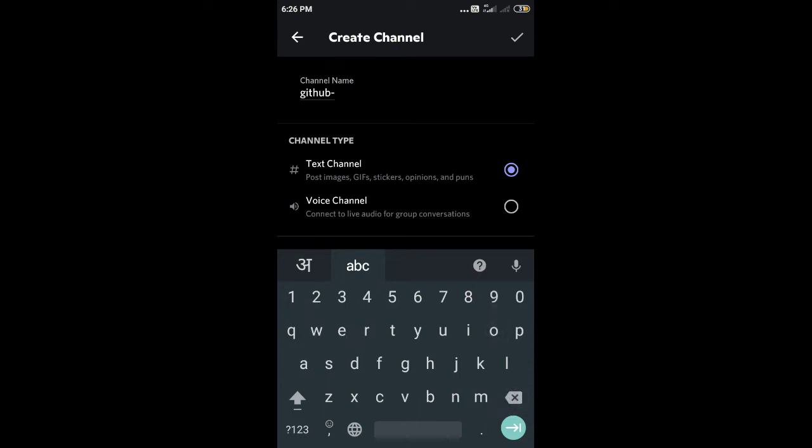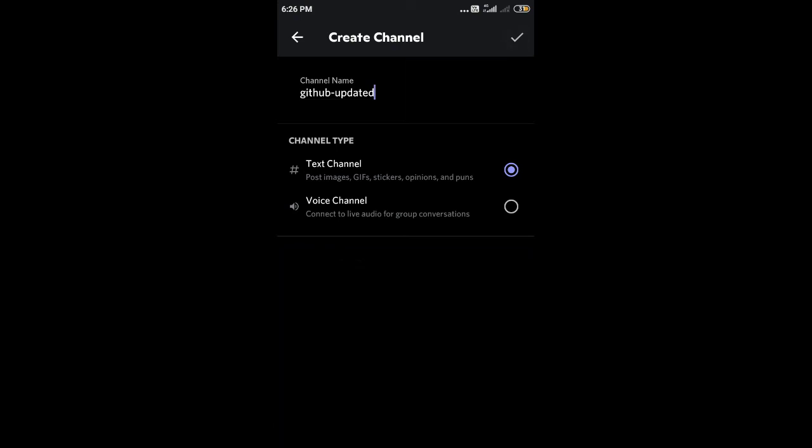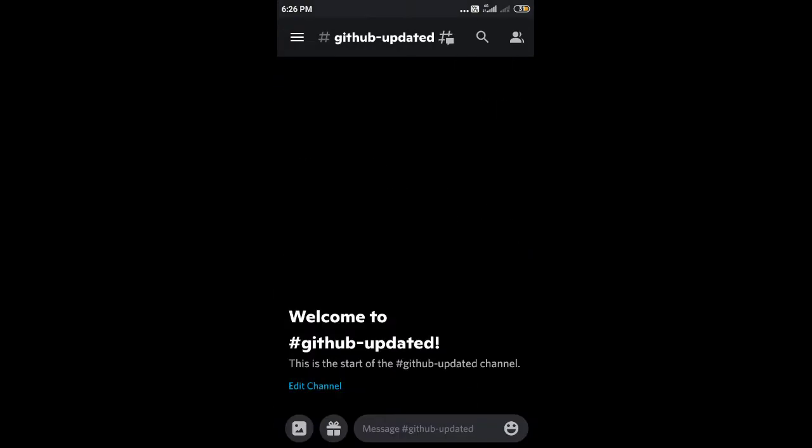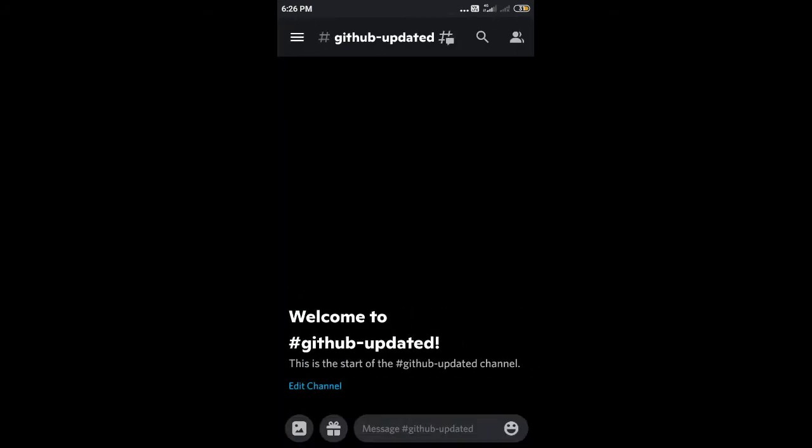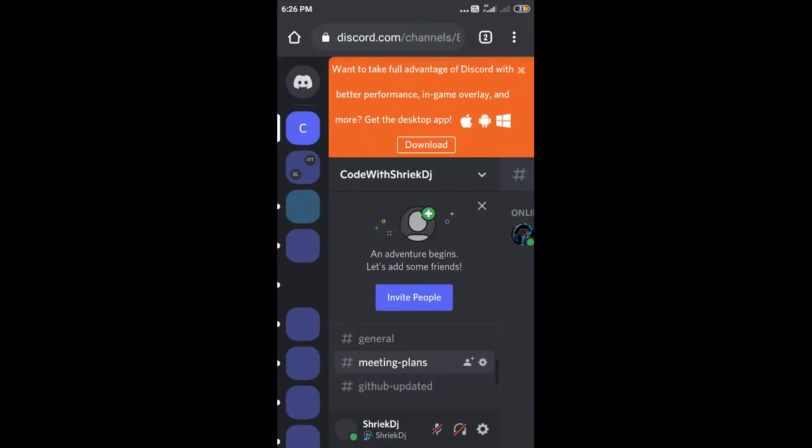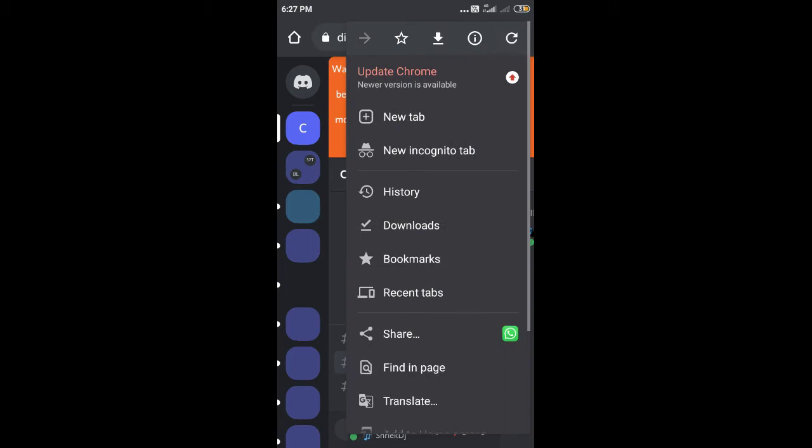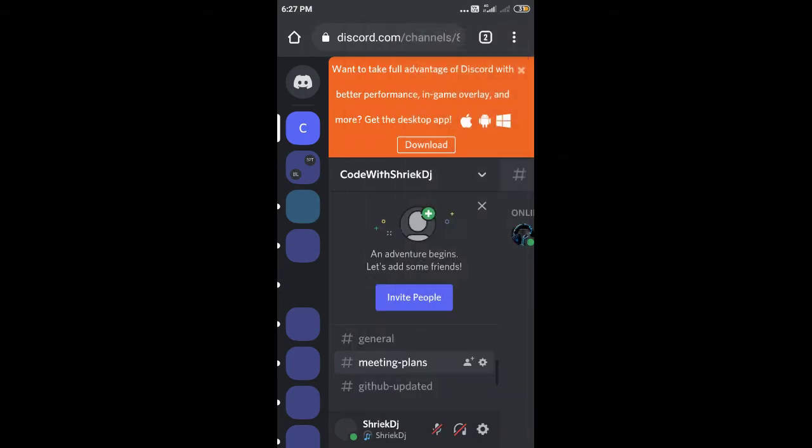GitHub updates - which will be more obvious. Okay, so this is the channel made by Discord. But in mobile, the webhook option is not available directly, so for that we have to use a browser like Chrome and use desktop site mode.